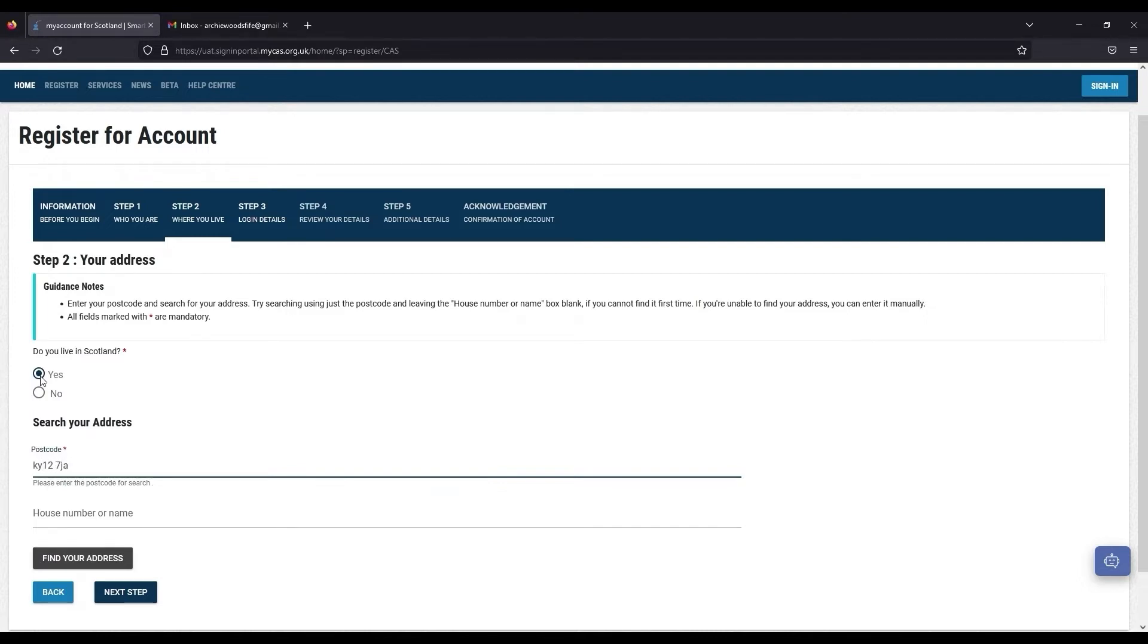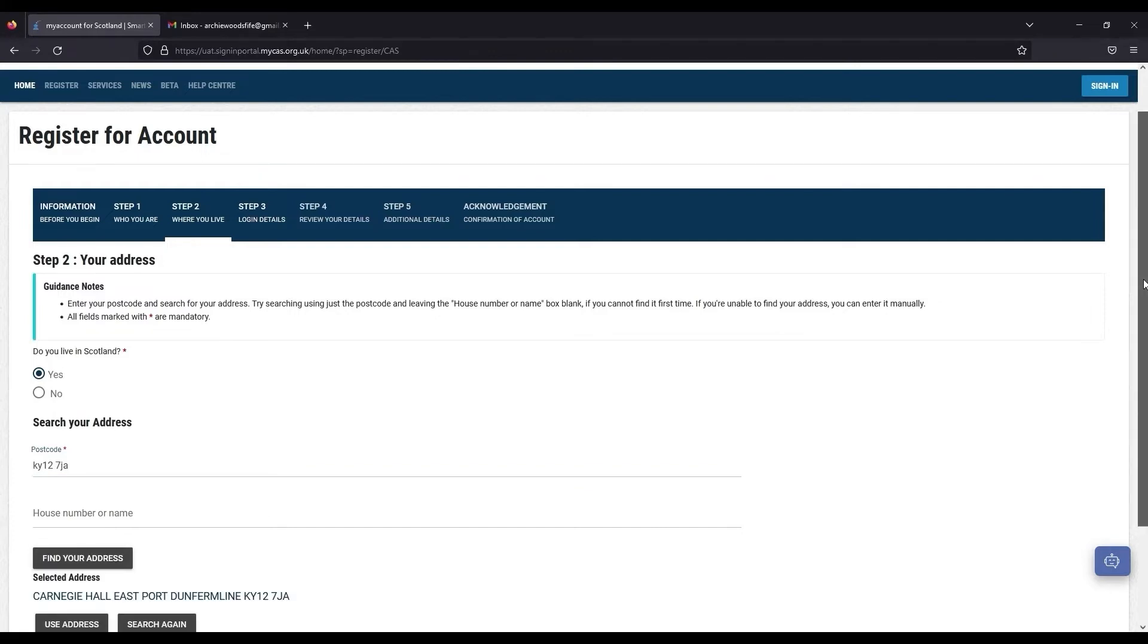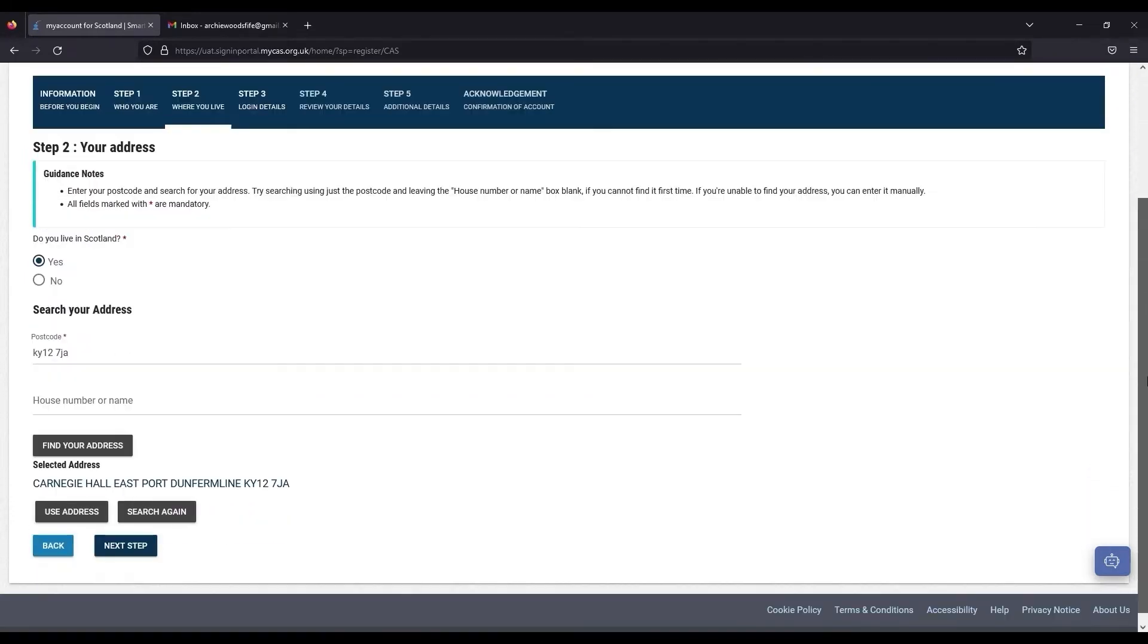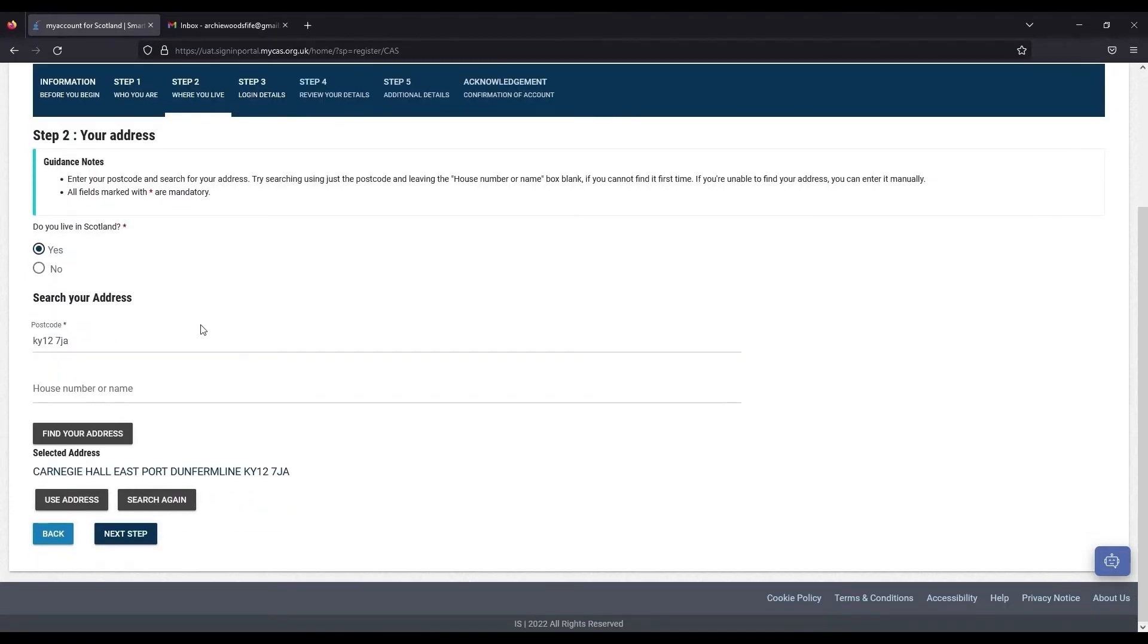Click on the correct address from the list of available addresses. With the correct address shown, click Use Address before clicking Next Step.